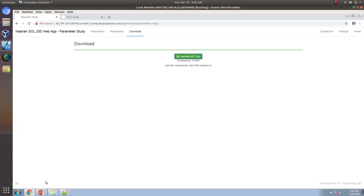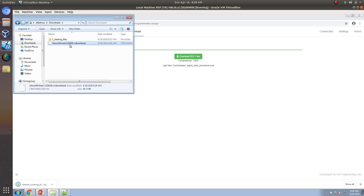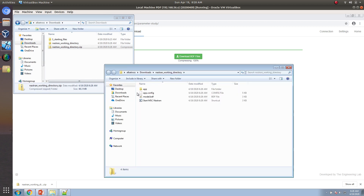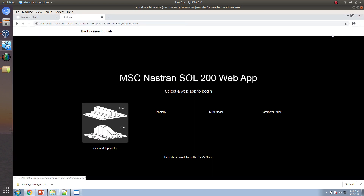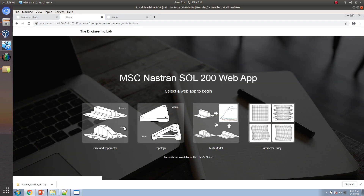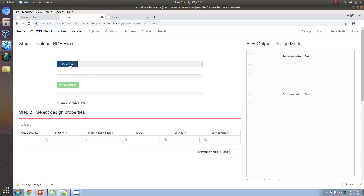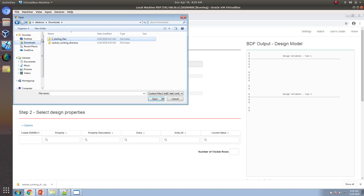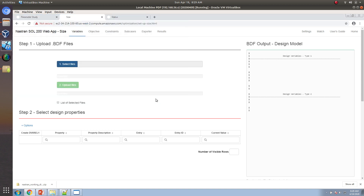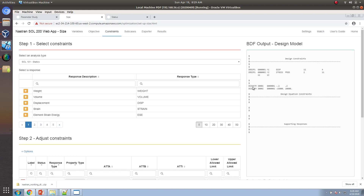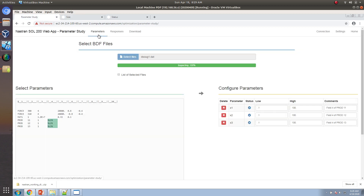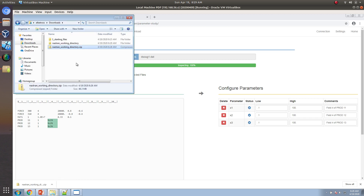Let's go to the download section, download this new package, extract it, and start the process. There are a few differences I want to point out. When using the SciPy optimizer, we're not using any of the traditional Solution 200 entries. We're not using Desvar entries, DVPROD1s, or the D-Constraint entries. We're using a completely different method for the optimization capability.